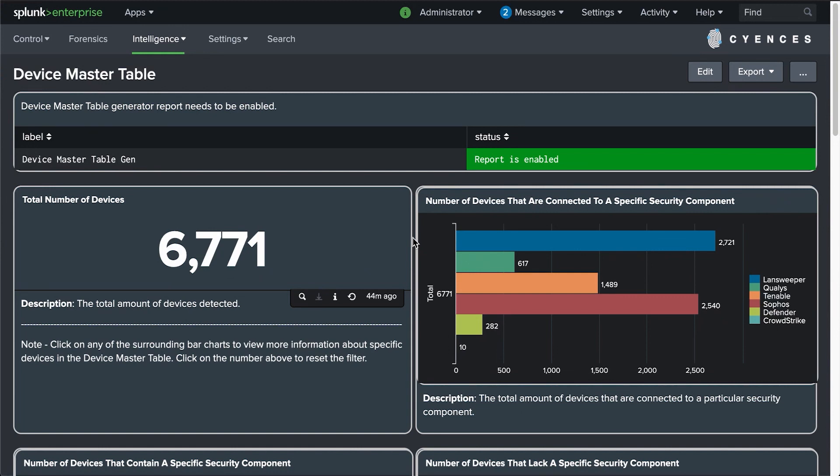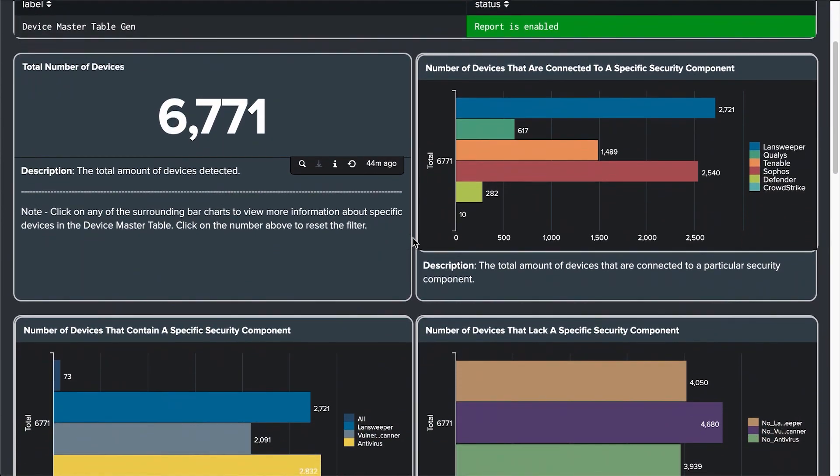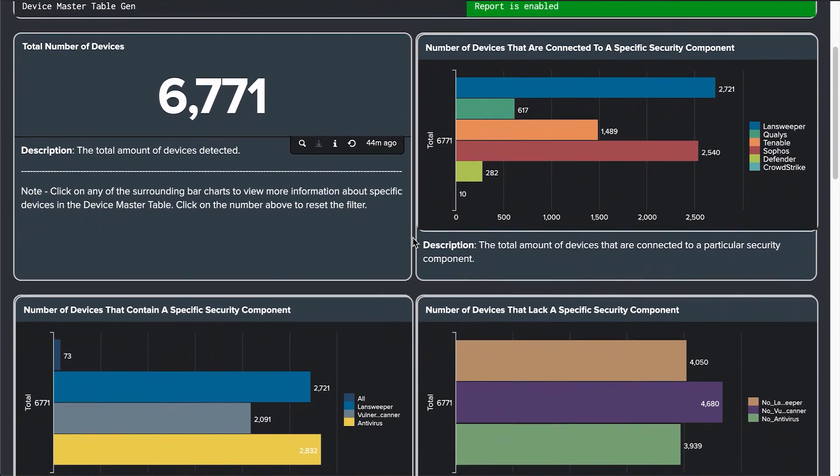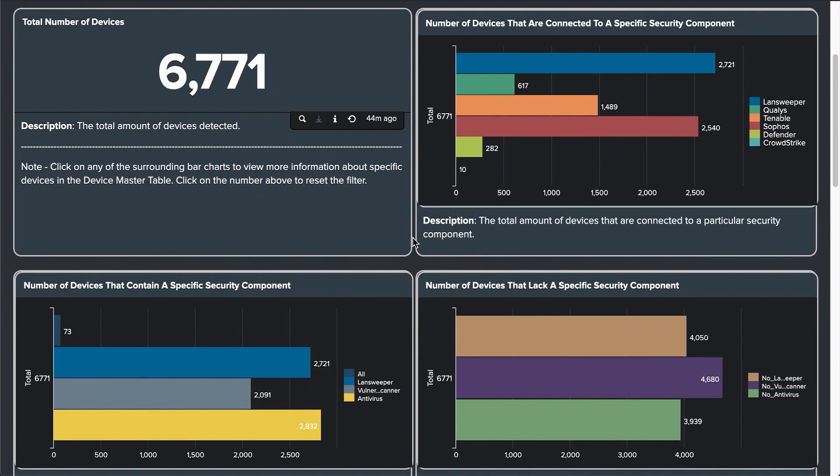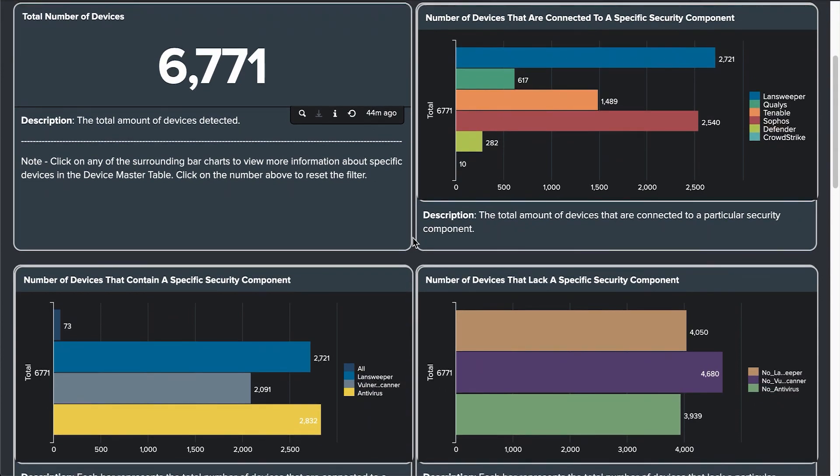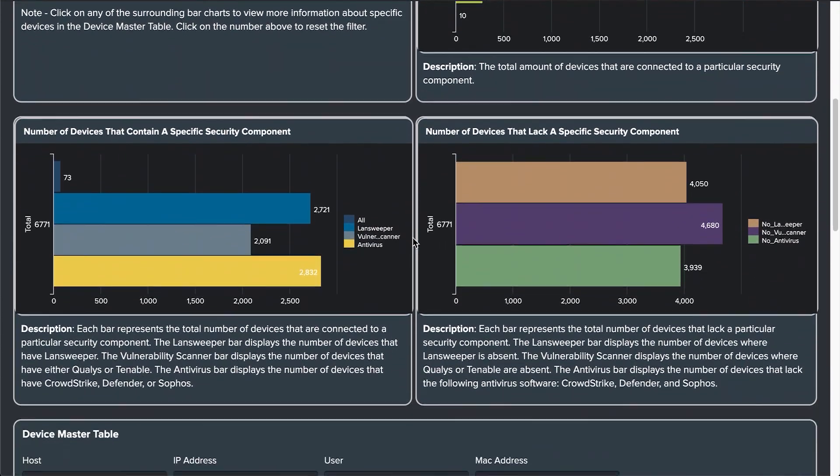But these results are unwieldy and require human intervention to accurately correlate the data. The Device Master Table automates this task and allows security engineers to see all the relevant and pertinent information about any asset, device, or system in their environment using a single pane of glass.